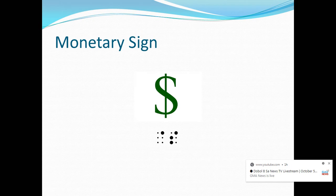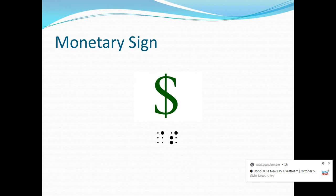Next is the dollar sign, which appears as a capital letter S in print. Now in Nemeth, the dollar sign also takes two cells. The first cell has dot 4 and the second cell has letter S.